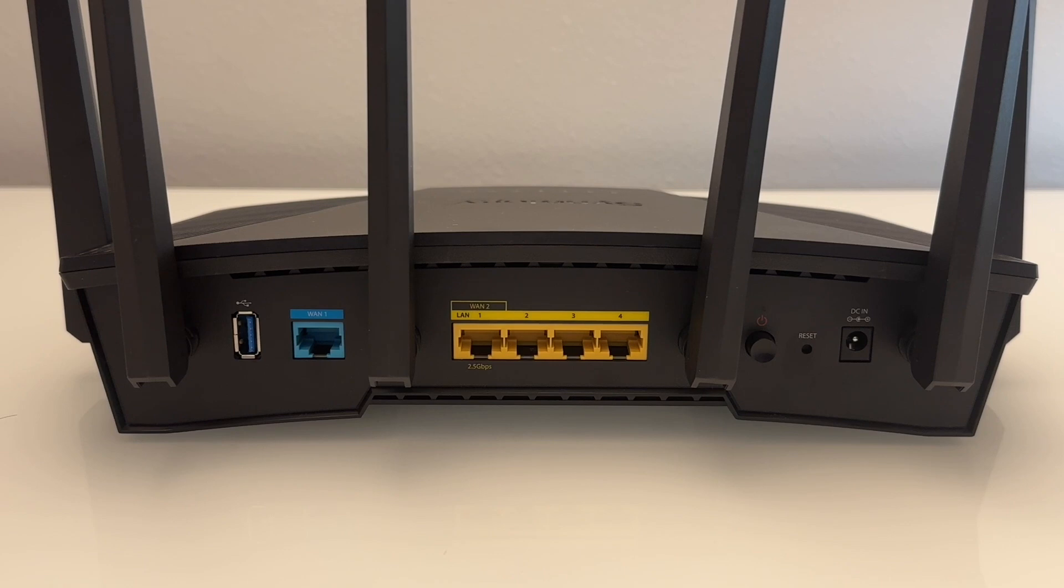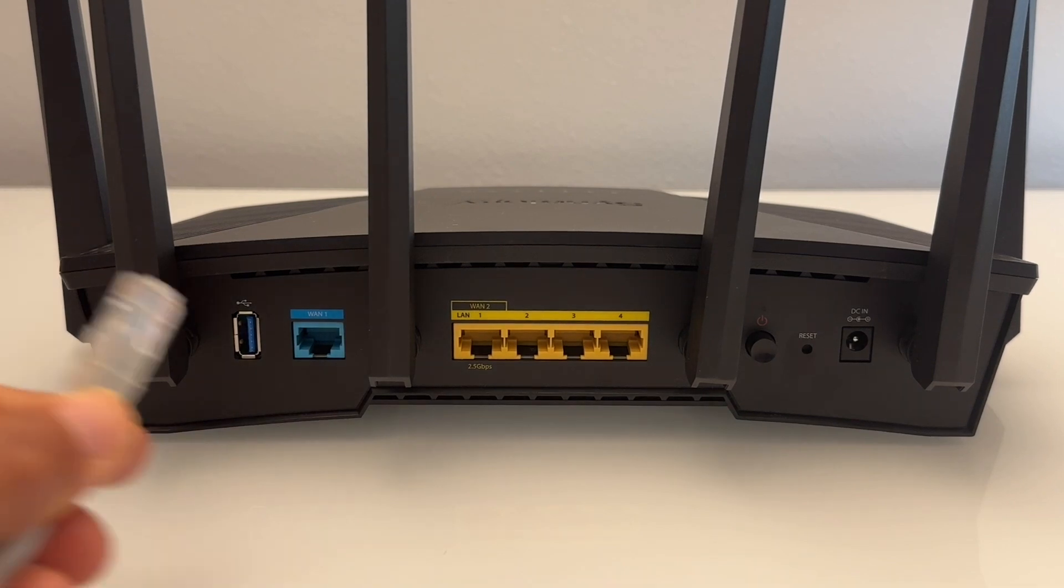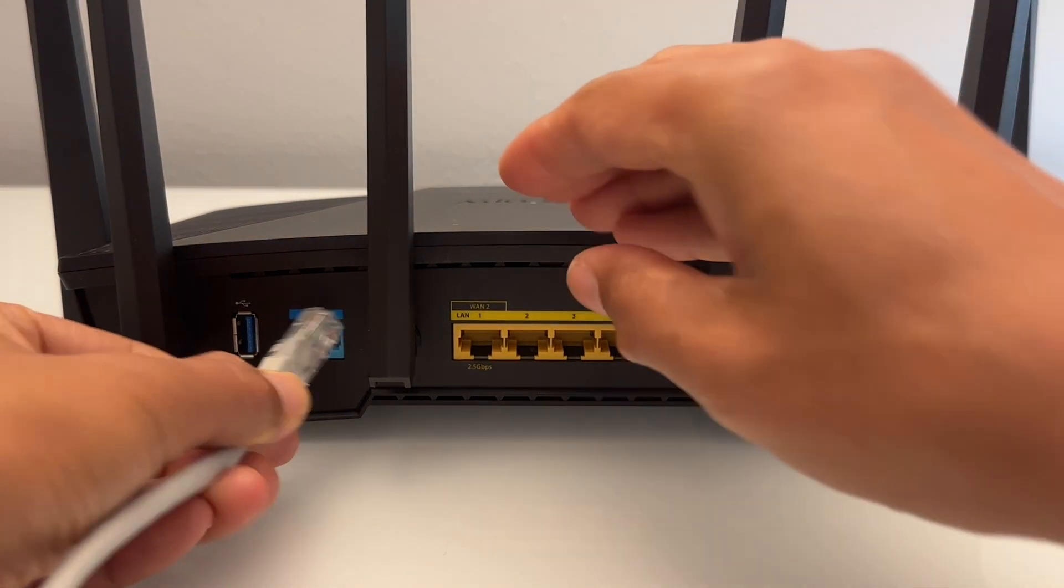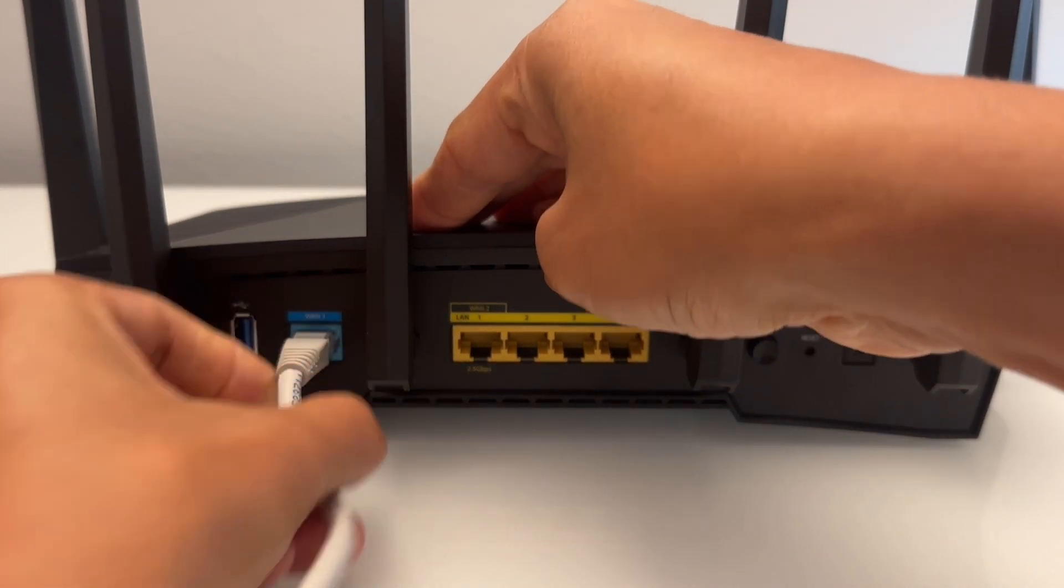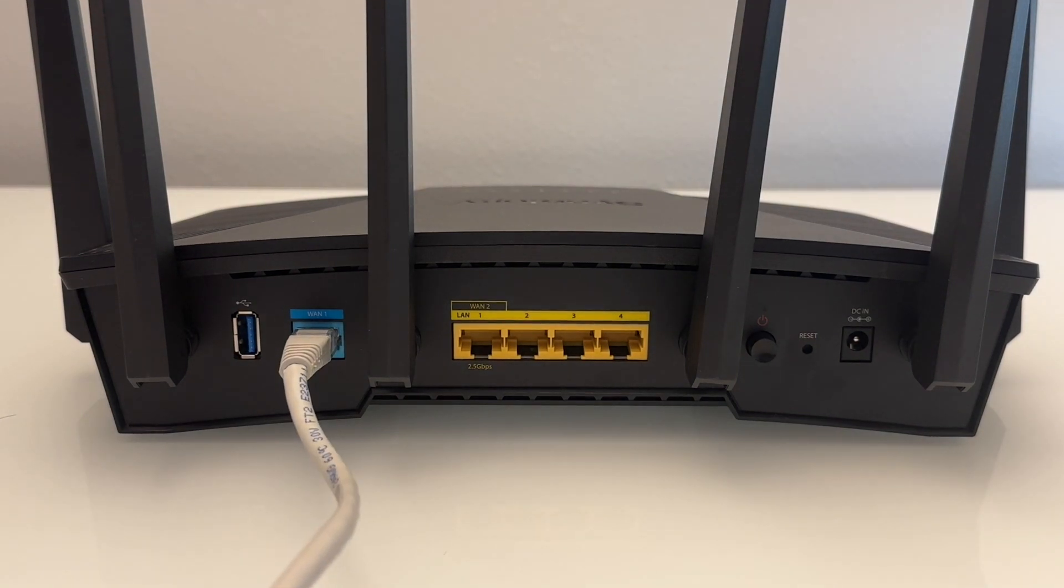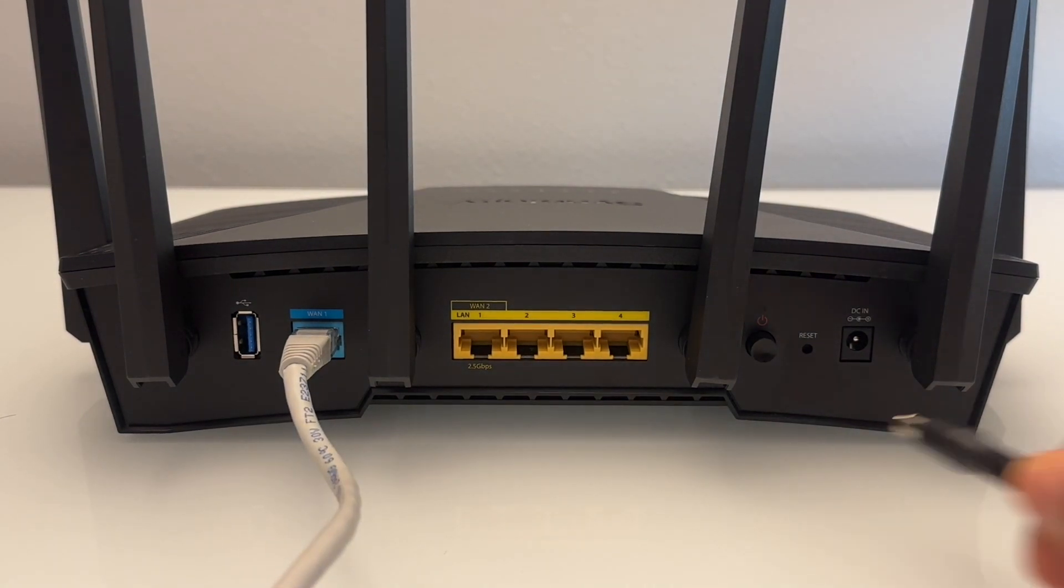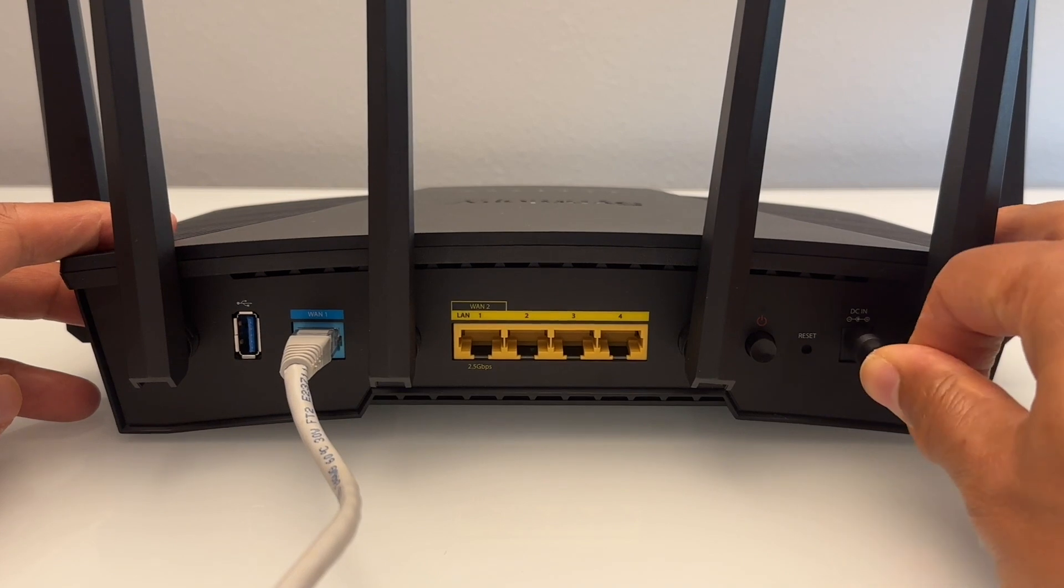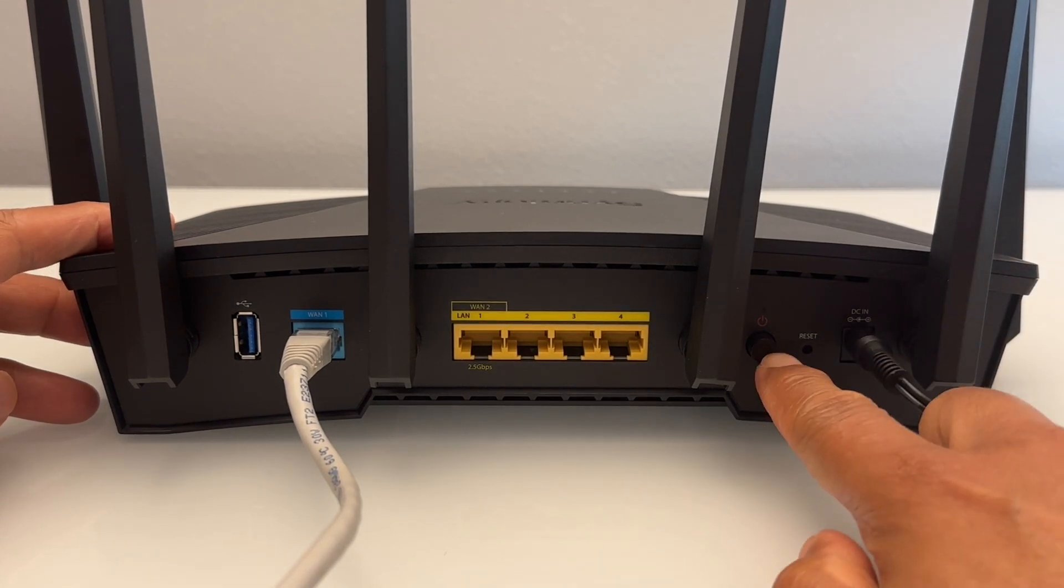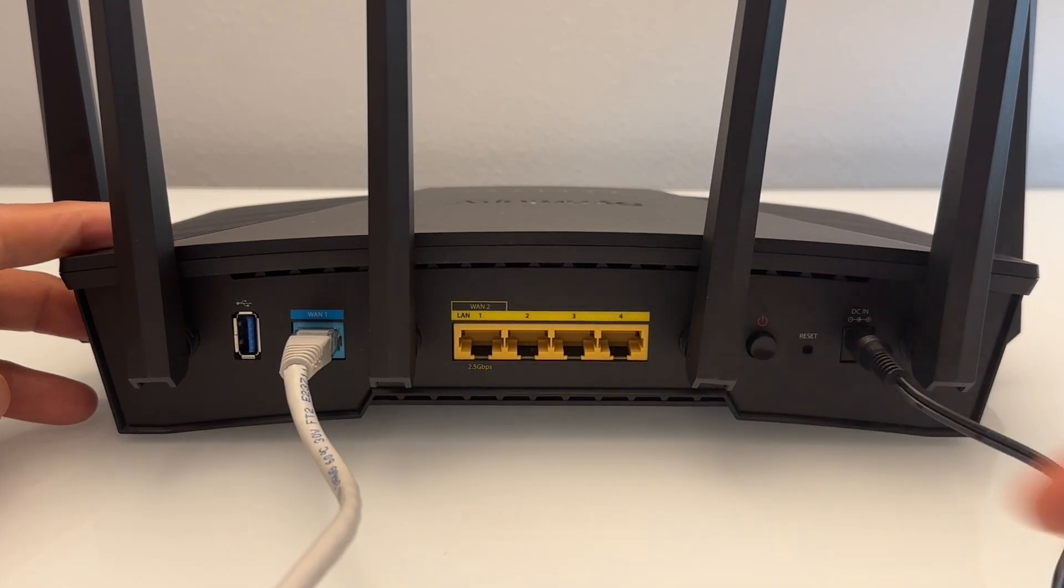I'll begin by connecting my ISP modem via an RJ45 cable to the WAN port on the back of the router. Then I'll plug in the power adapter and press the power button to turn on the router.